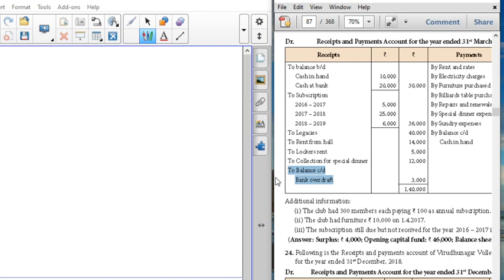The club has 300 members, each paying 100 rupees, so total subscription comes to 300 into 100, which is 30,000. They have paid 25,000 for 2017, so 5,000 is the remaining amount yet to be paid. These calculations you have to do before starting the problem as working notes.